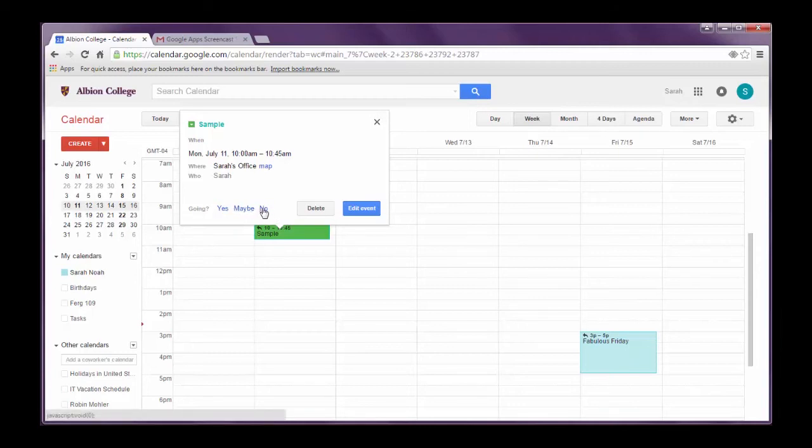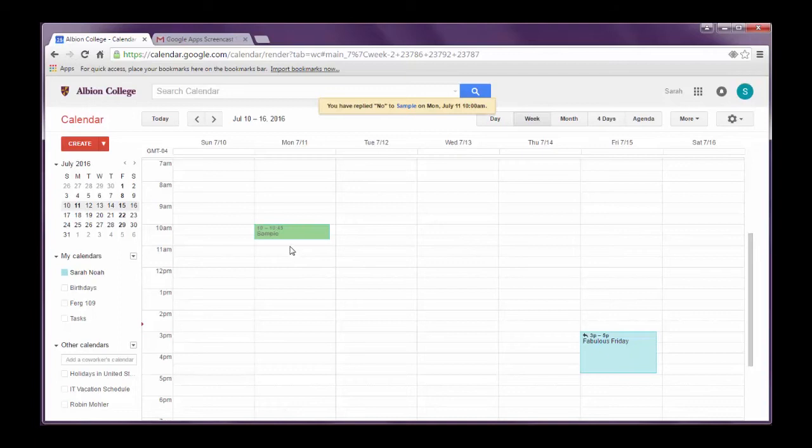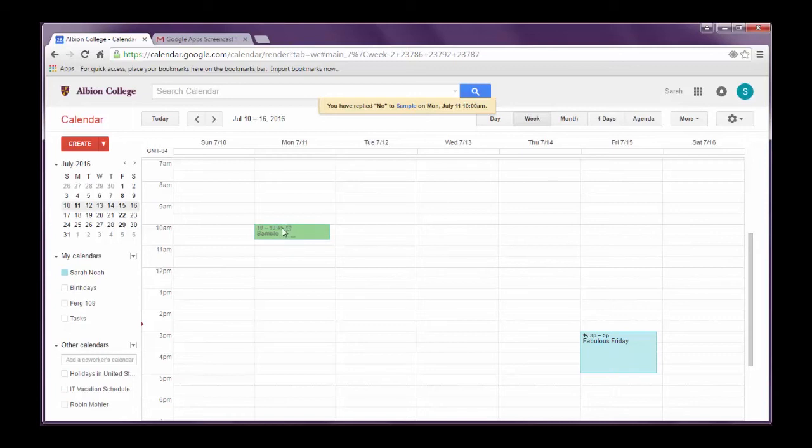And so now I have the option down here of saying am I going? Yes, maybe or no. And if I am going, I can say yes. If I'm not, I would say no. Really what happens is when I create that and I add someone else's name as a guest, they're going to receive an email that says you've been invited to this event. Can you go? Yes, maybe or no. And depending on what they say, your calendar will adjust accordingly. So it says no, this will be deleted. If they say yes, it will be added in.